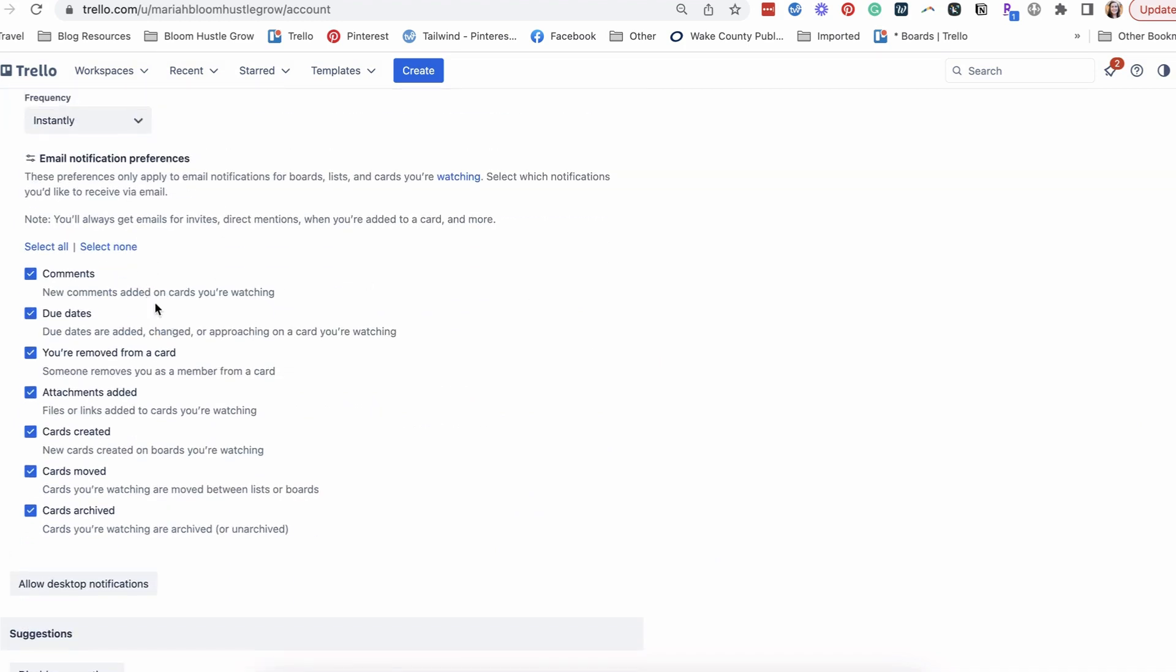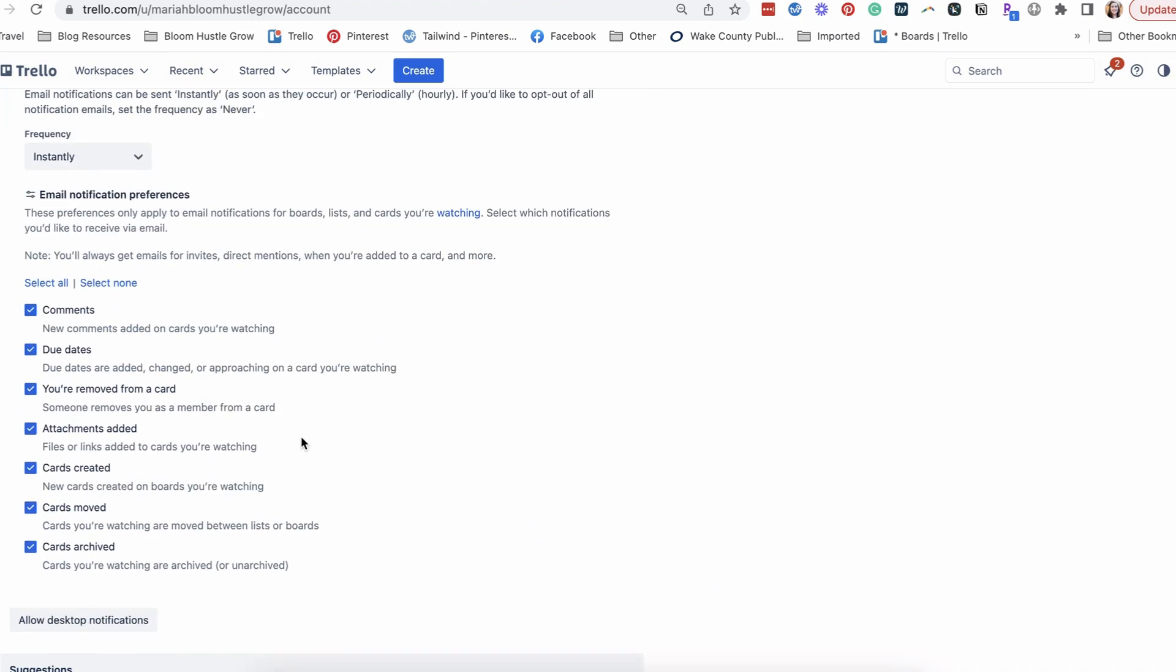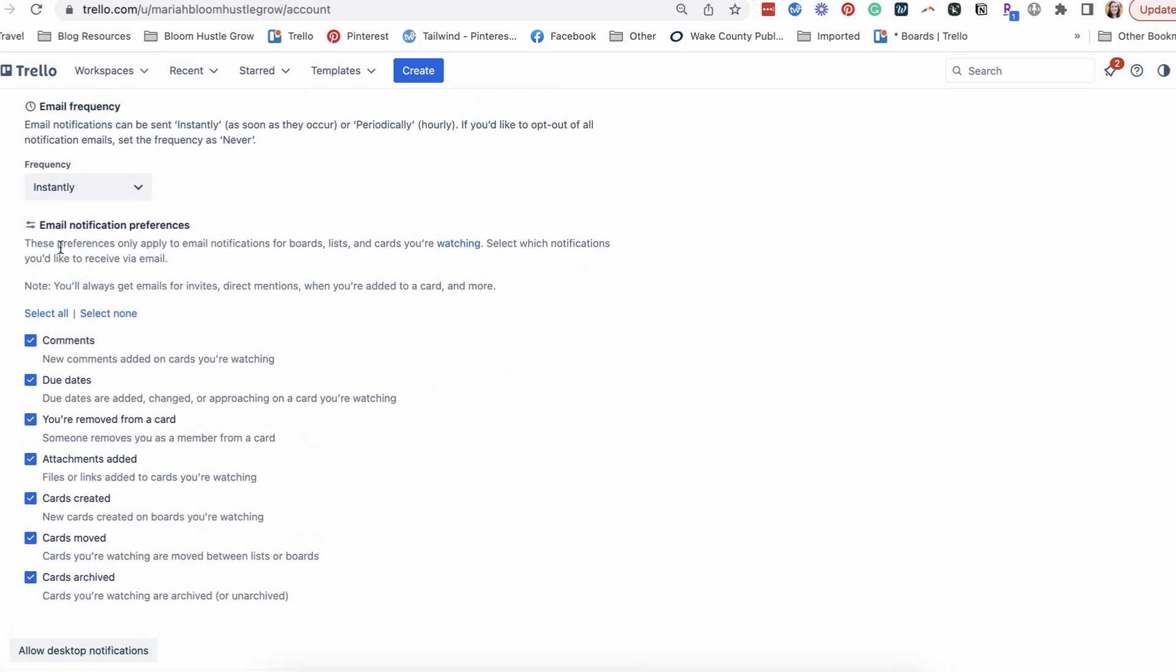So this is the different types of notifications you can choose to get or not get. If it's checked, you're getting them. If it's not checked, you're not getting them. That's the very first thing you want to check - what you want to be getting notifications for.